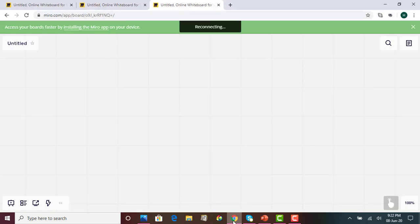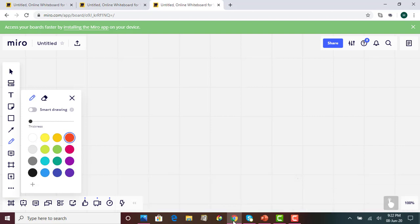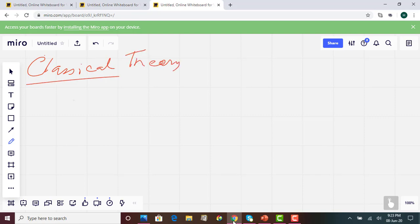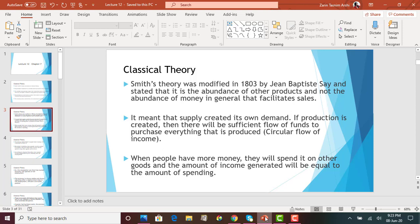On the whiteboard, I will write the criteria of classical economics. The first principle for classical theory is that supply creates its own demand. What this means is that if production of goods and services are created, there will be sufficient flow of funds or money to purchase everything else.